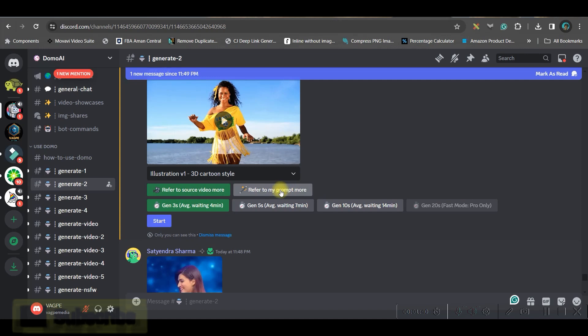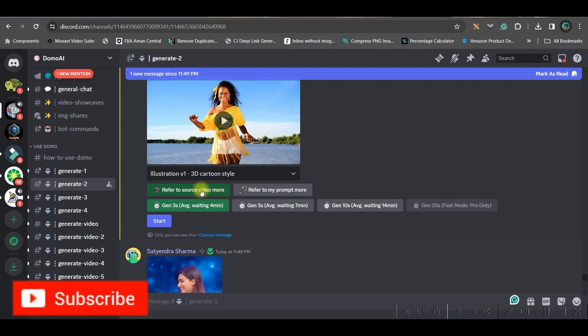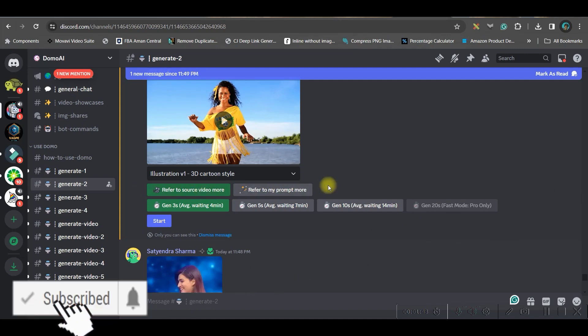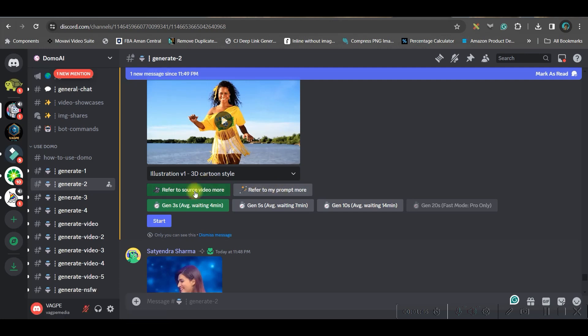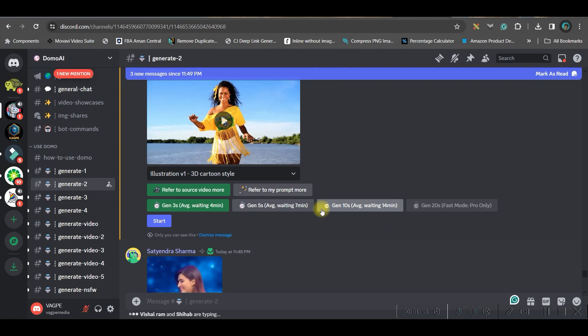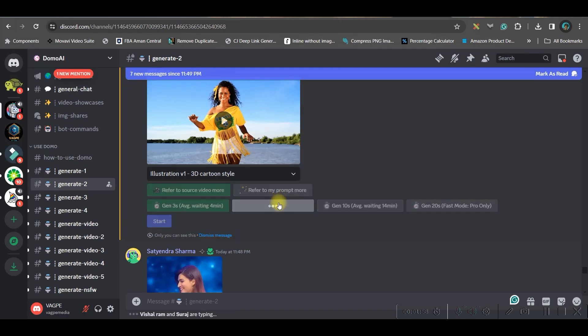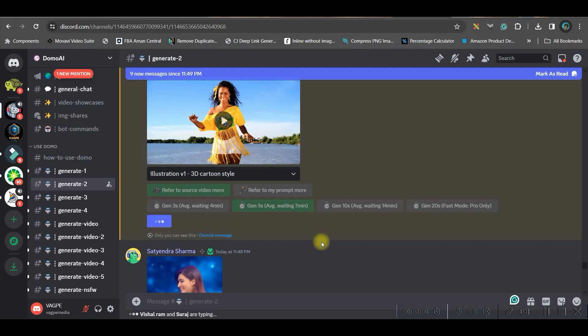You have two options. Either you can give more stress on the source video or you can give more stress on the prompt. I prefer to go for the source video stress only. Now you have different durations. According to the durations, you can expect the outcome to be coming early or late. I am taking 5 seconds duration and start rendering.